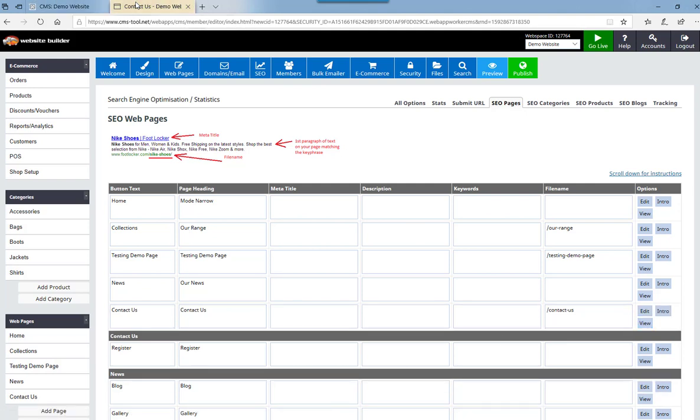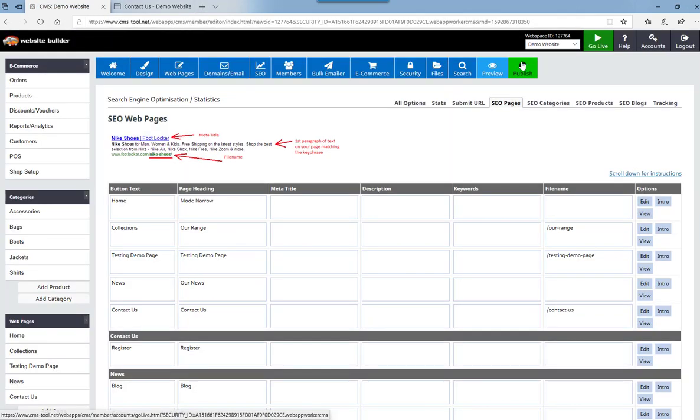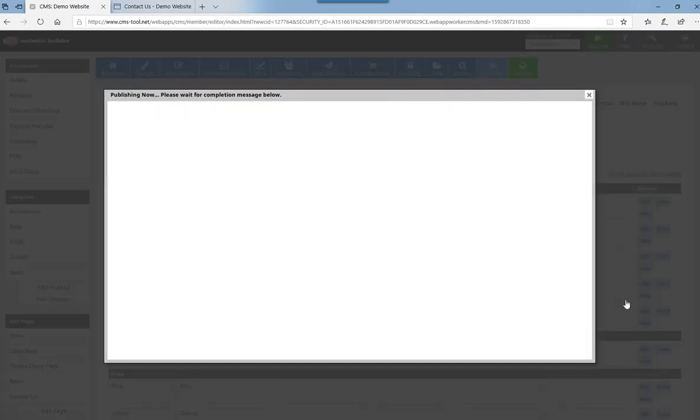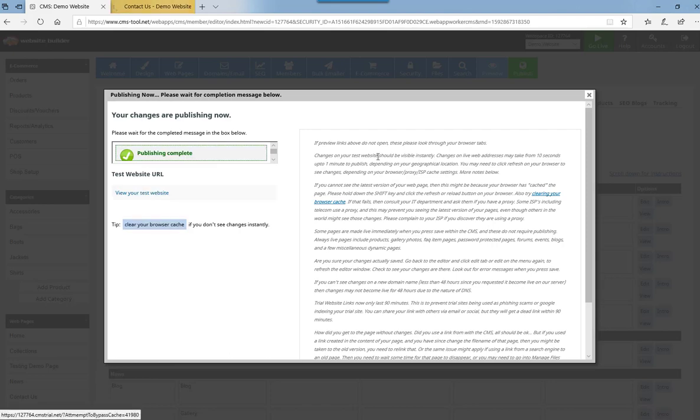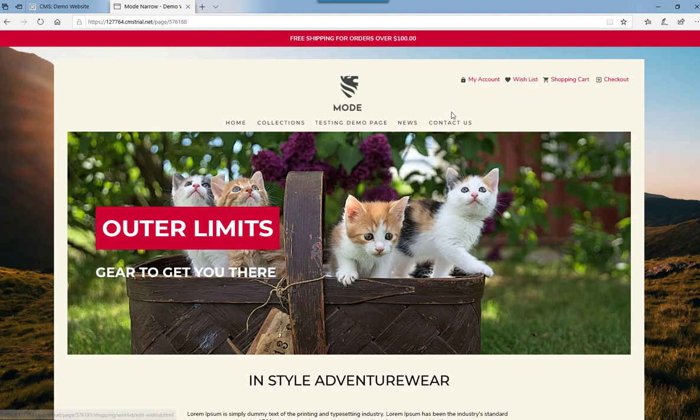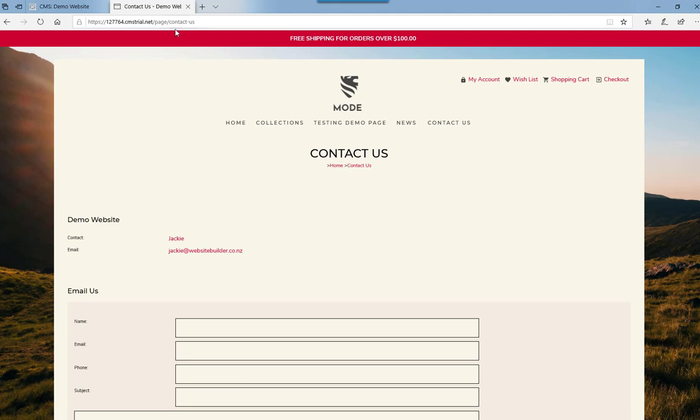To view that page, as you can see it hasn't got a new file name because I haven't pressed publish. View that page now, it has a new file name.